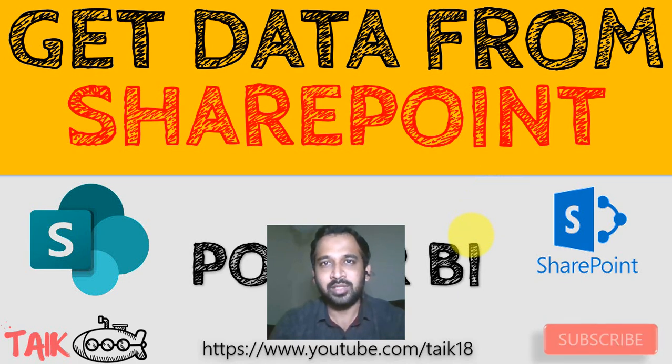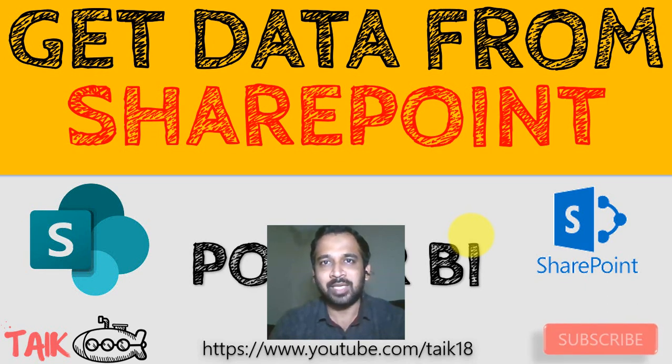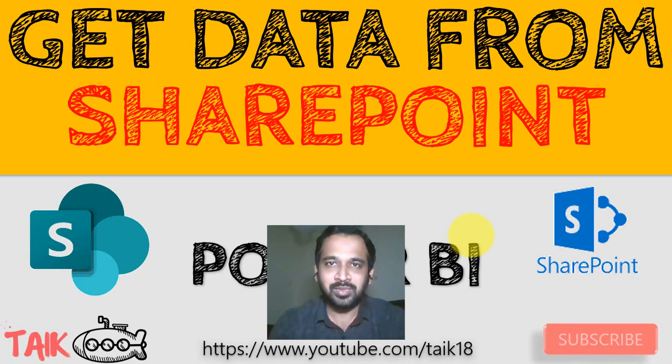But make sure you turn on the notifications on your devices. Share it with your friends and colleagues. If you have any queries and feedback, just post it in the comment section below. Thanks for watching. Keep learning. See you in the next video.